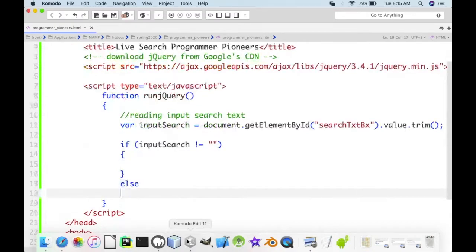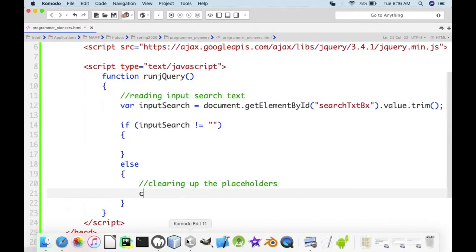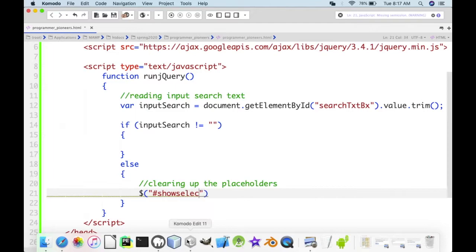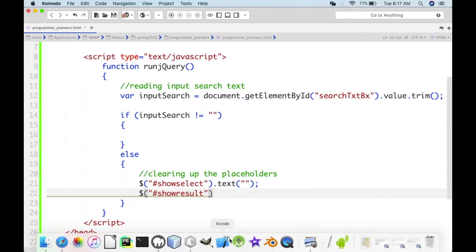In the else branch, we clear the placeholders. Using jQuery, we reference by id with a pound sign: $('#show_select').text('') and $('#show_result').text('') to clear them out when nothing is typed.